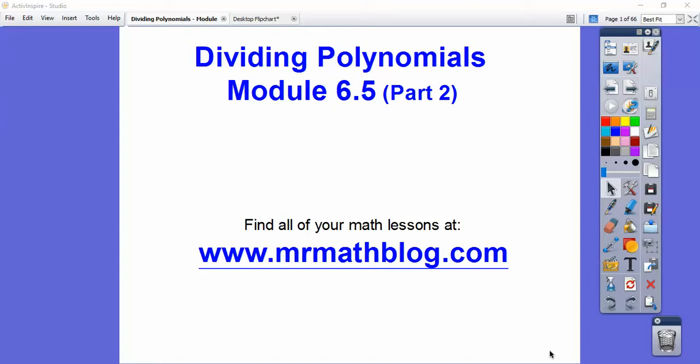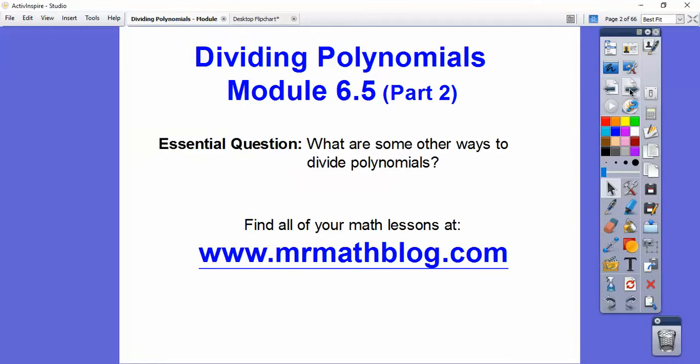Hey folks, this lesson is Dividing Polynomials, Part 2 for our Integrated Math 3 class, Module 6-5. Don't forget all your groovy lessons can be found at that website right there. Just make sure you click Integrated Math 3.